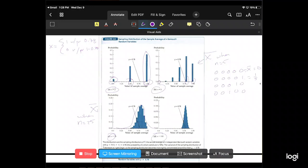At n equals 100, this distribution looks much more symmetric — much more like a normal distribution. The Central Limit Theorem tells us that regardless of the underlying distribution of the random variable, so Xi distributed Bernoulli with p equals 0.78, X-bar has a normal distribution with mean mu X and variance sigma squared X-bar. That's exactly what we're seeing here.